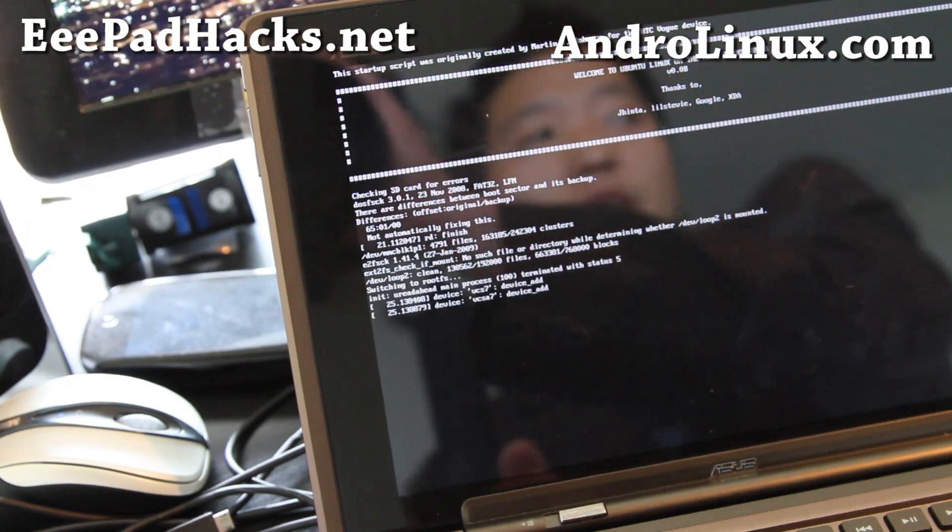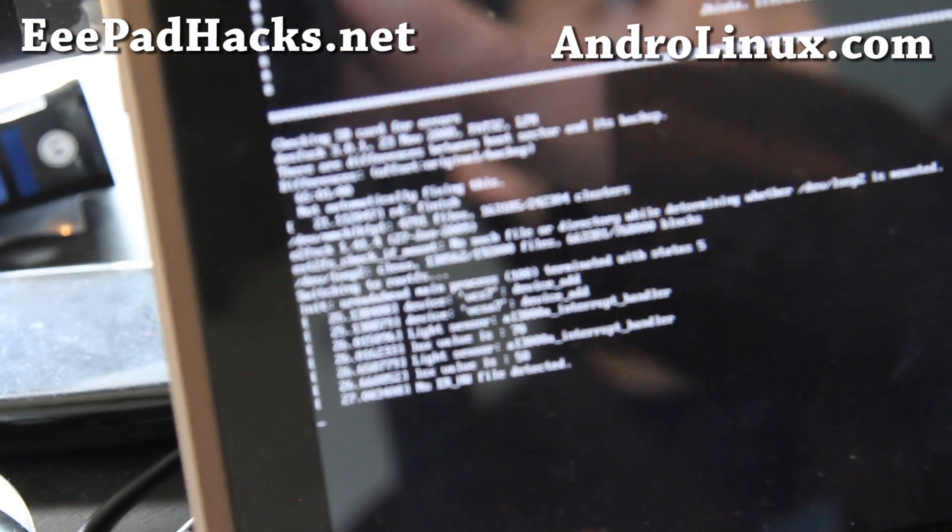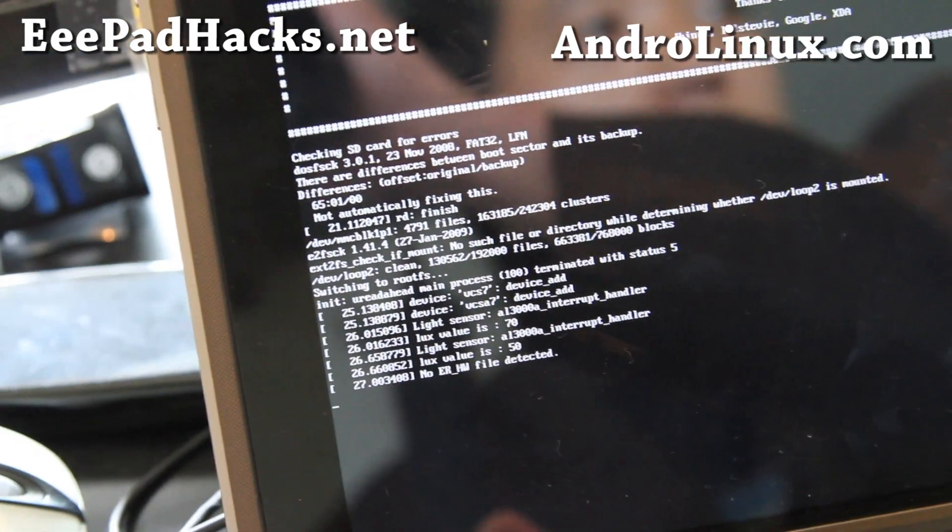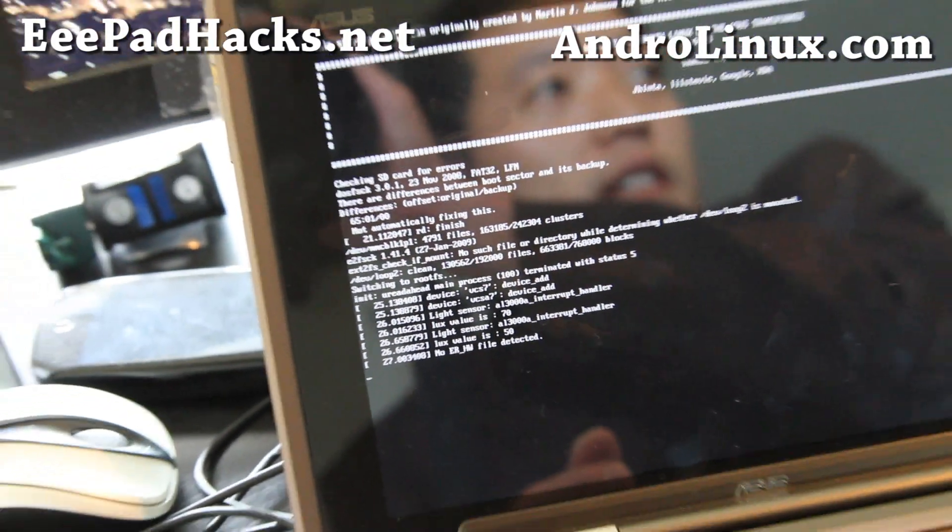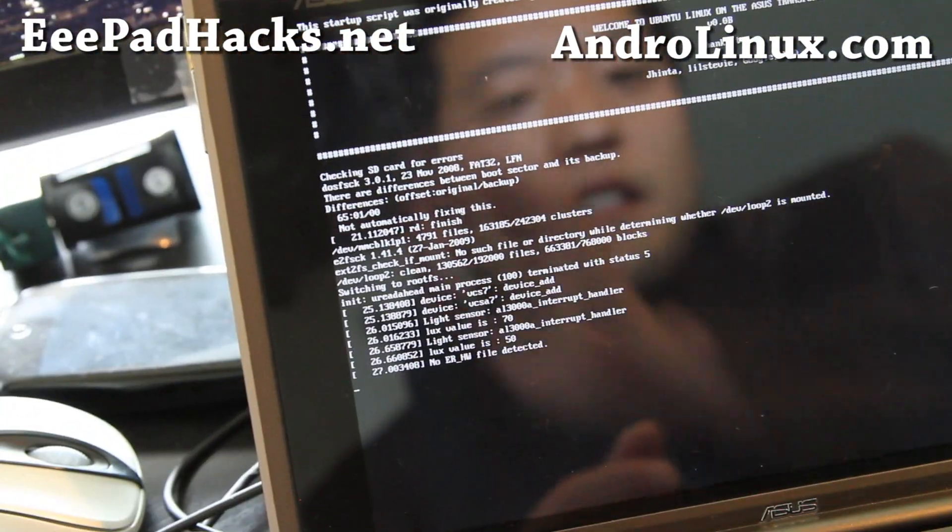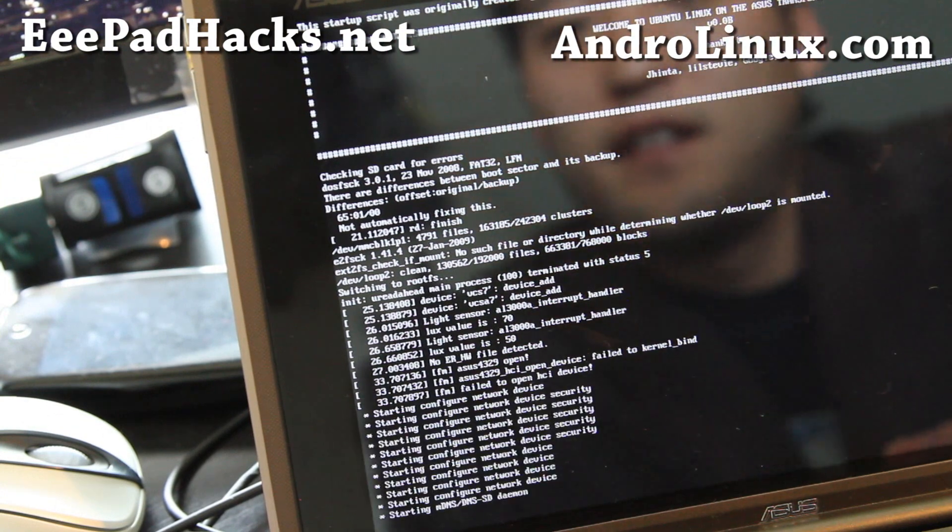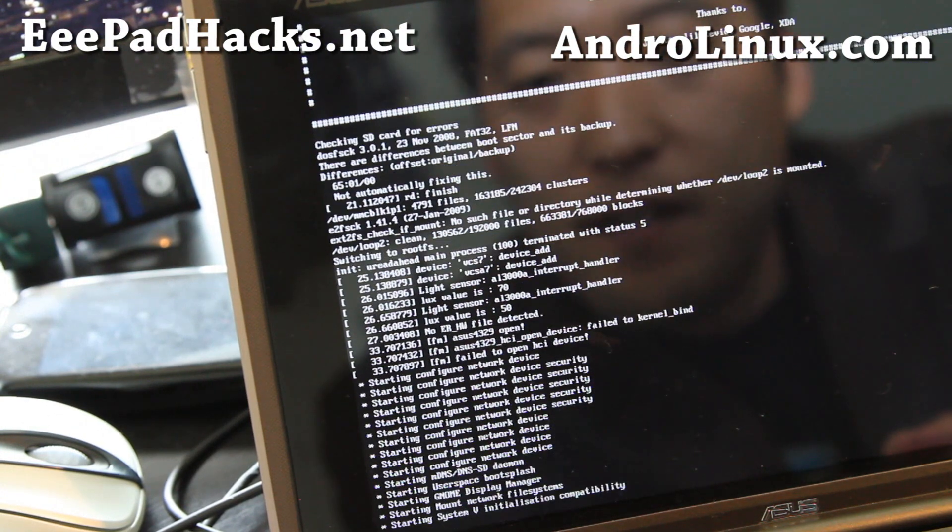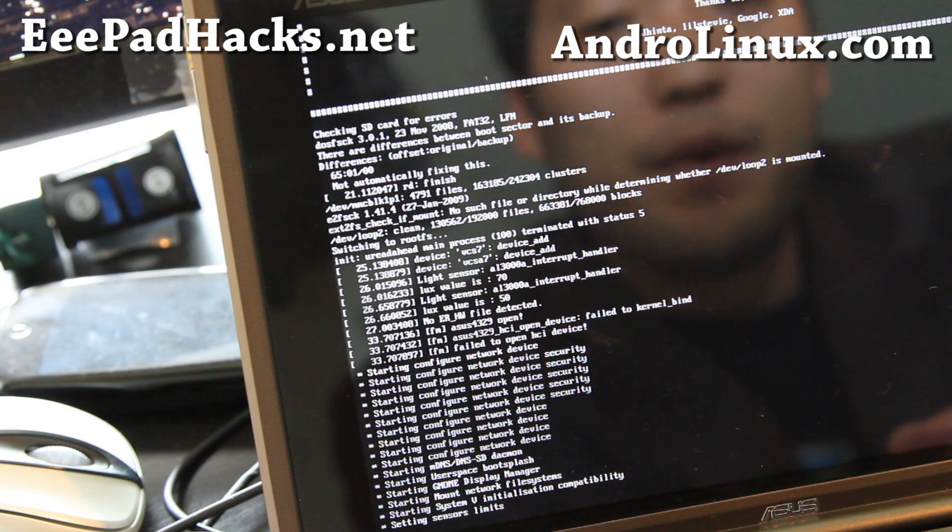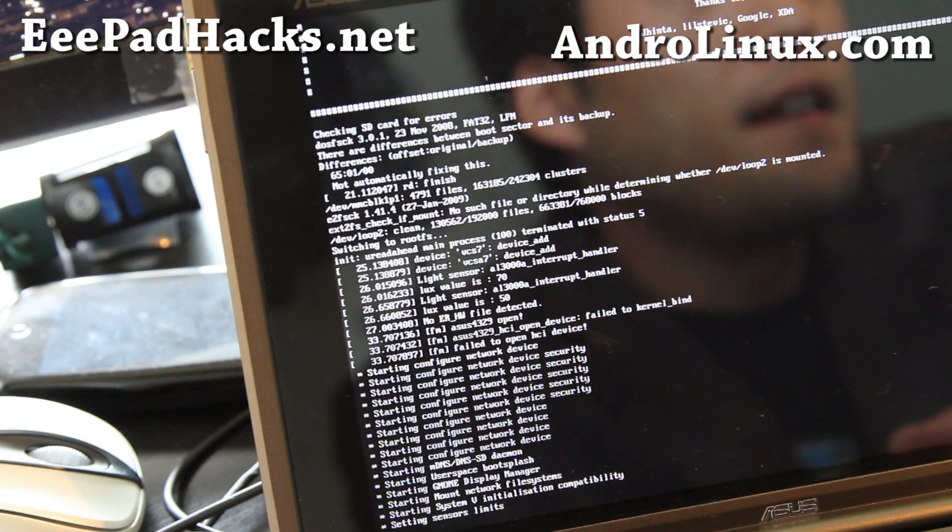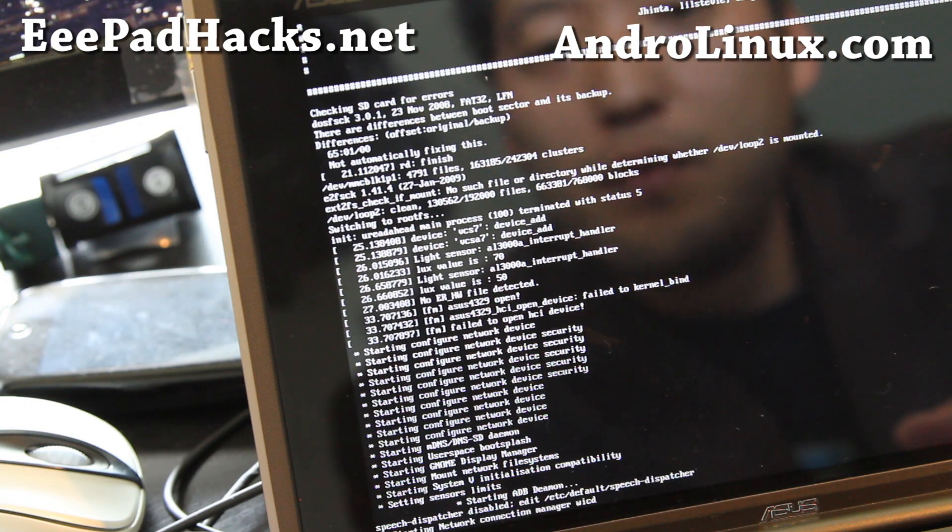So it's officially running native Ubuntu. And that didn't take us too long. This is gonna be a lot of fun. There we go. Let it boot into Ubuntu.